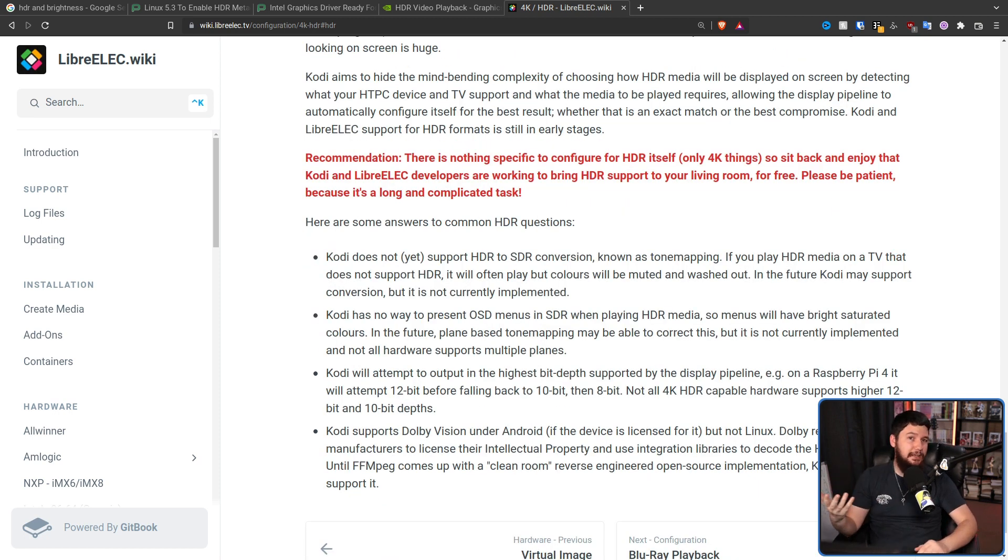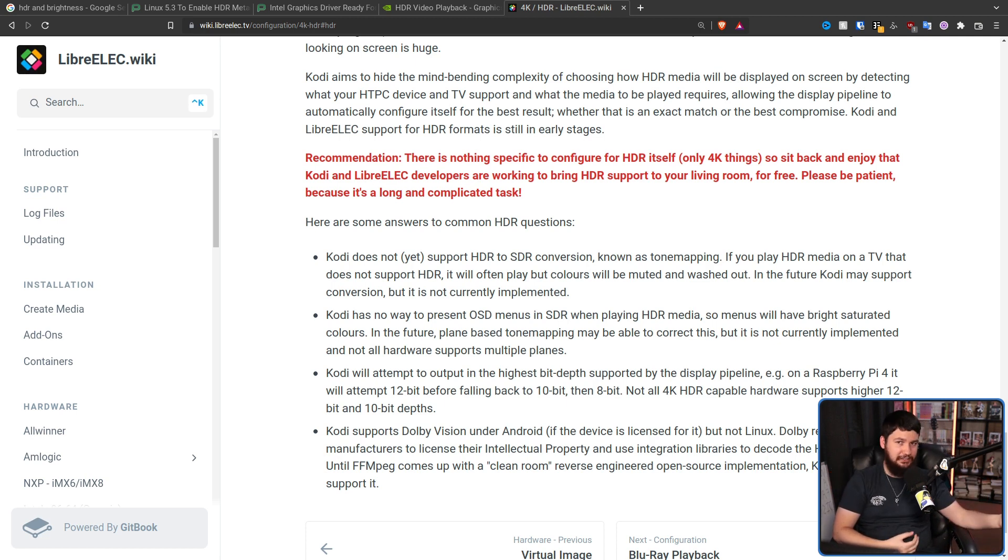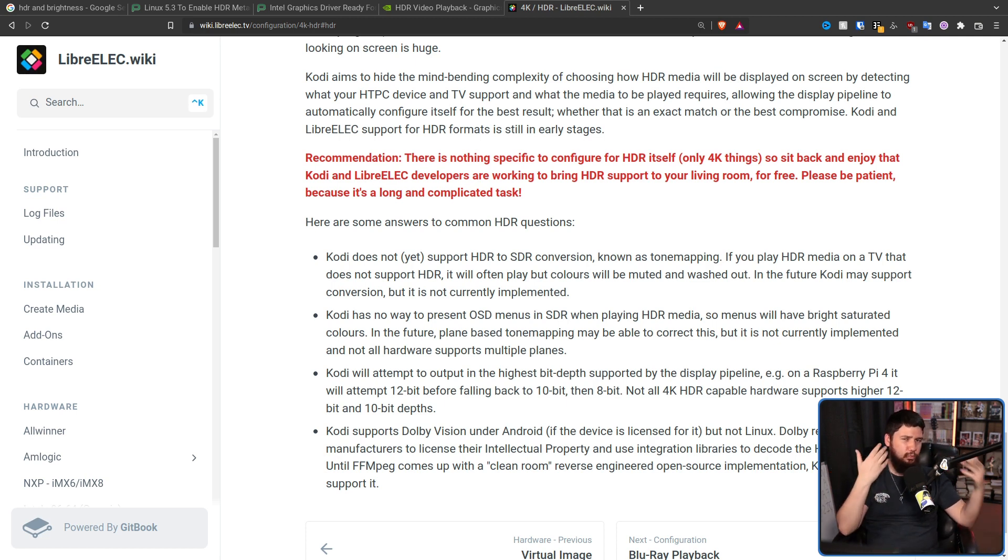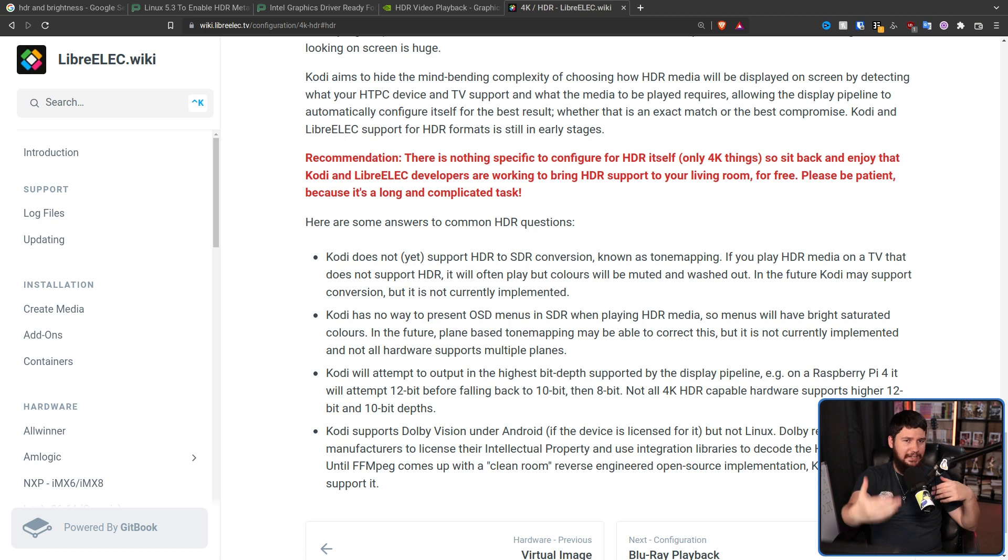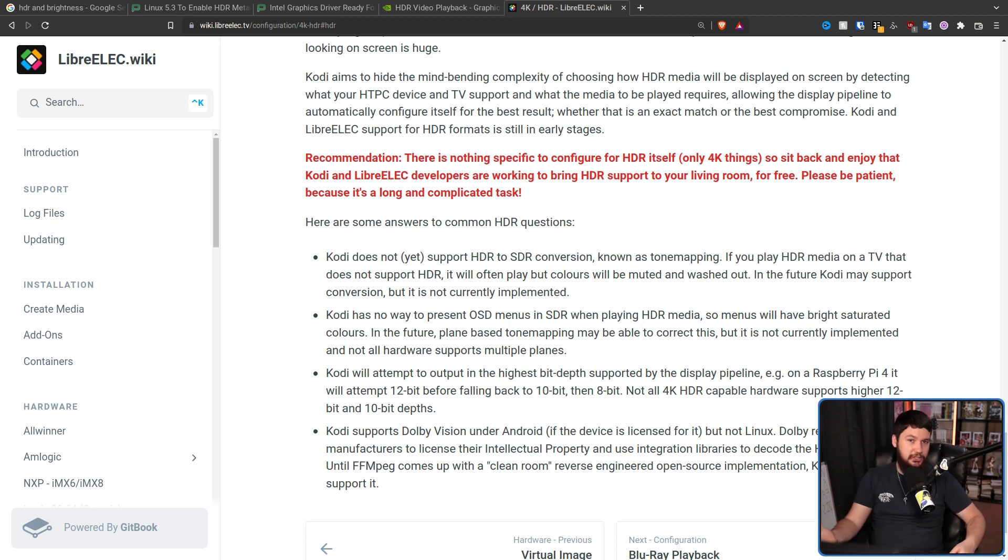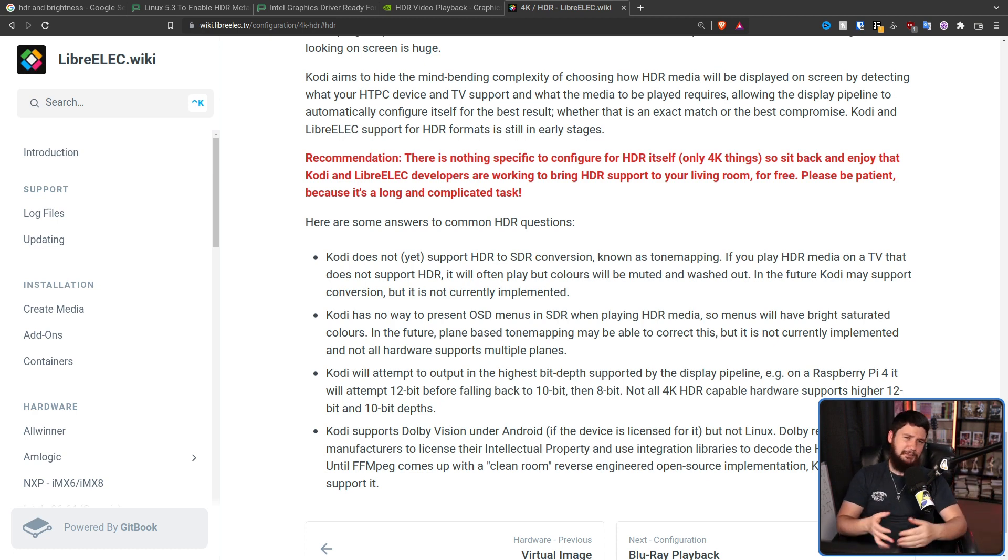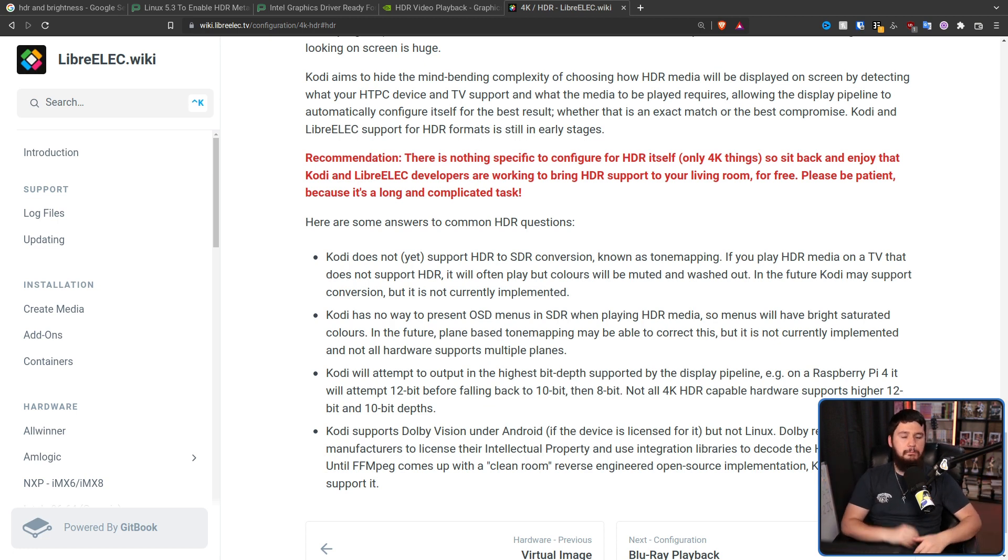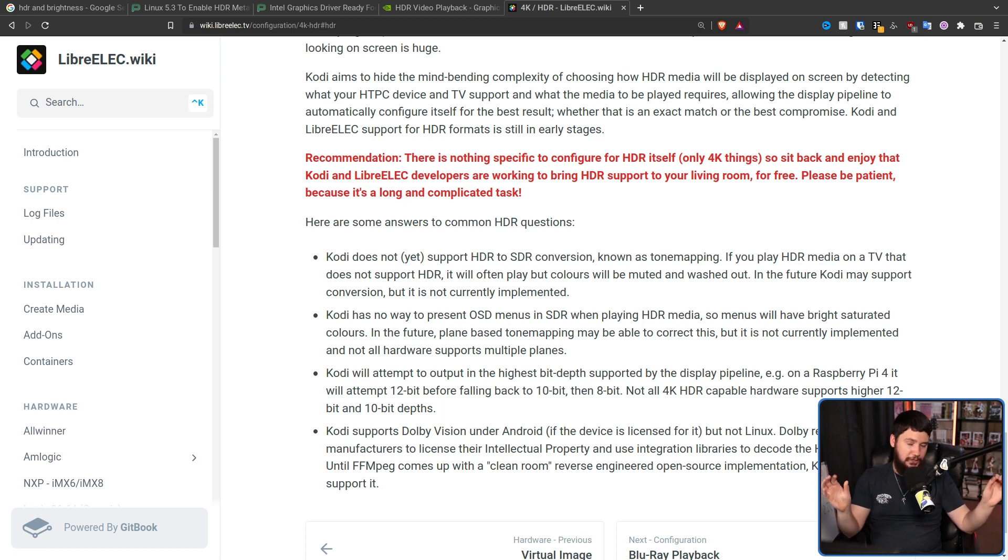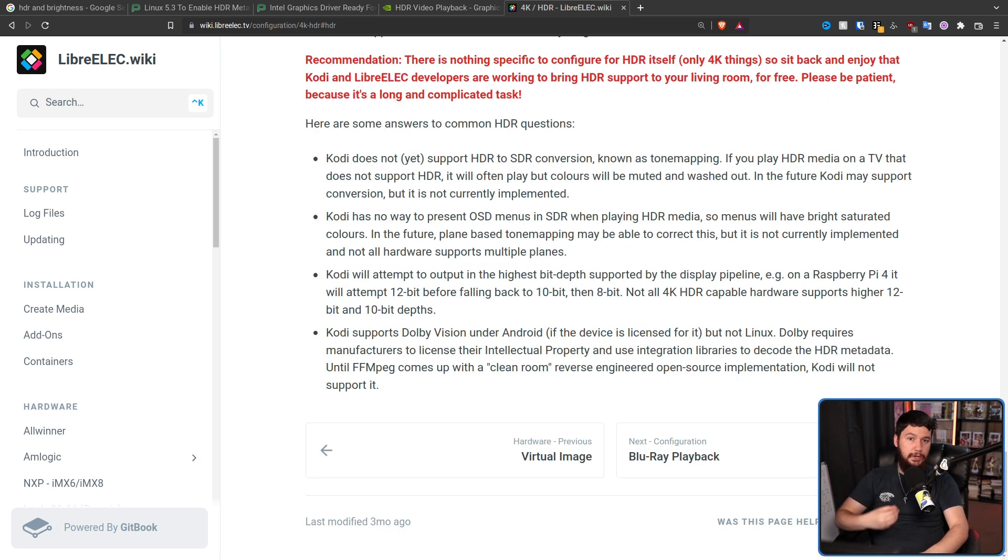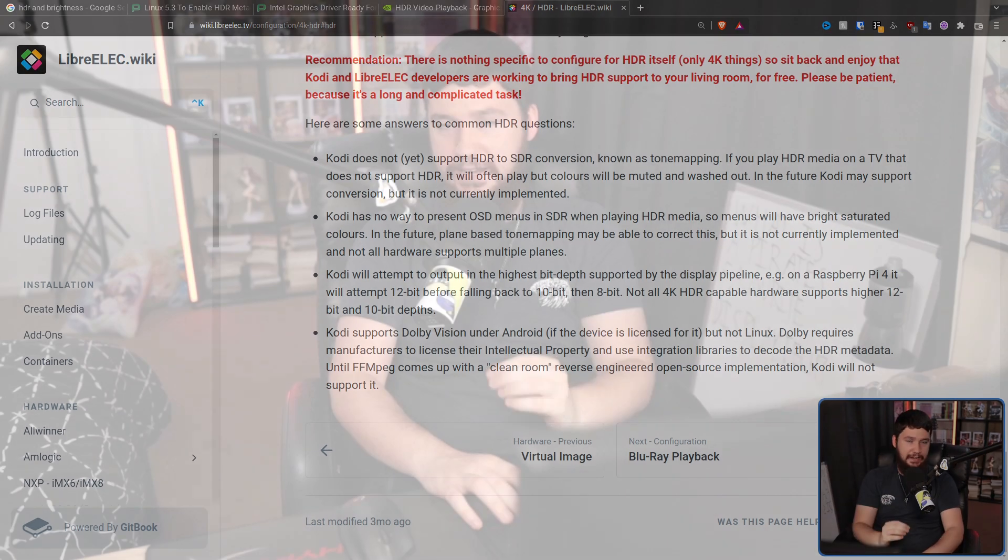Things like tone mapping isn't available in Kodi yet, so if you play HDR content on an SDR screen, it's going to look really washed out and just not the way it should. The on-screen display is going to be really bright and saturated because you can't mix HDR and SDR content. Dolby Vision is supported on the Android client, but not on the Linux client, so that's a problem with FFmpeg and Dolby Vision not being open. But you can play back the HDR content if you have not Dolby Vision and you have the correct hardware.